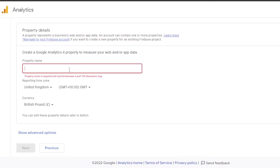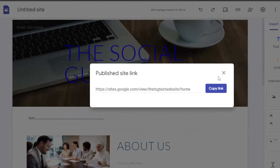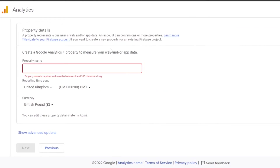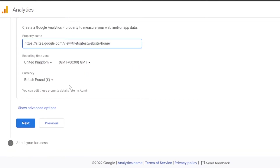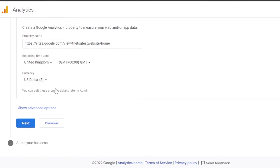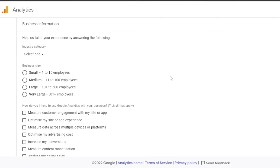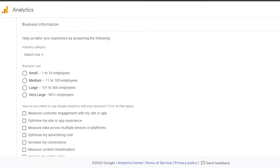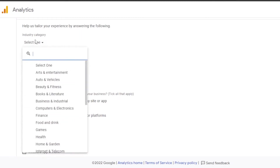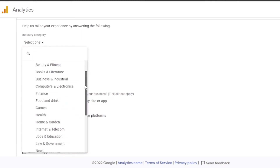Copy and paste your website URL into the analytics property setup. You can also use the copy link option in Google Sites. Then select your time zone and currency — I'm changing mine to USD. Once you're done, click Next.